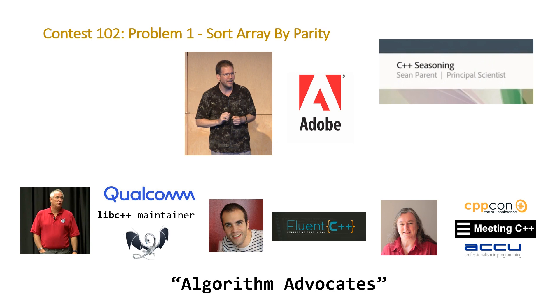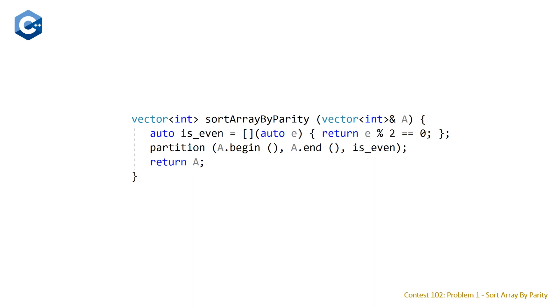And so all of this is to point out that the reason I chose this problem to cover is that it is asking for something that is entirely solvable with a single algorithm. And that is a partition. So we're going to skip straight to the code and just look at the solution. And that is the following. So we have our function sort array by parity that takes a vector of integers A and it returns a vector of integers.